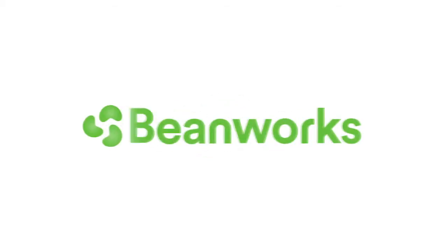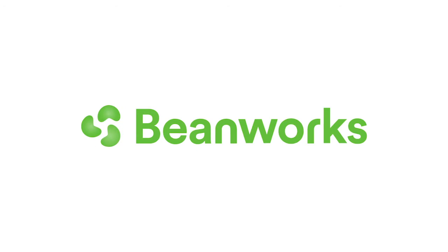Hello and welcome to Beanworks University. This training video will explain how to code an invoice in Beanworks. There's a lot to cover in this tutorial, so it's a little bit longer. We recommend you stop and practice along the way.